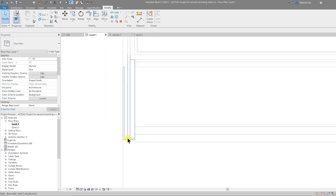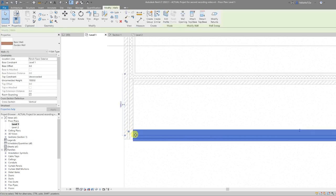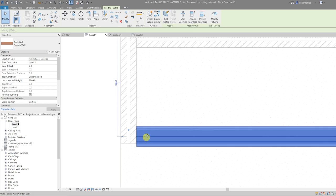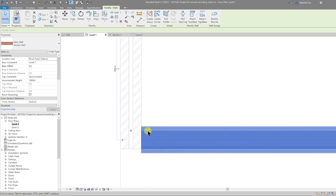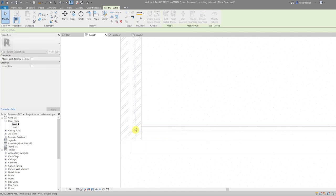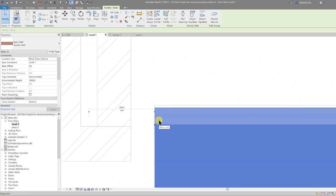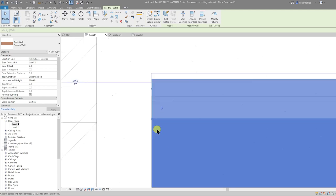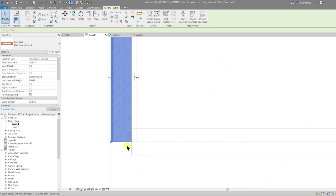Next we're going to resolve the wall condition at the other end of the wall we just drew. Because the garden wall is joined to that wall, it's affecting the join condition. So we select the garden wall, right-click on the wall end node, and go to Disallow Join. With it not joined, we can pull that back.